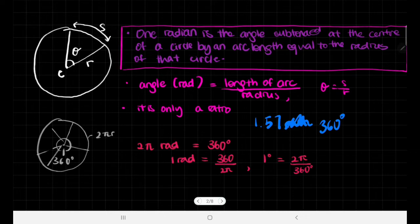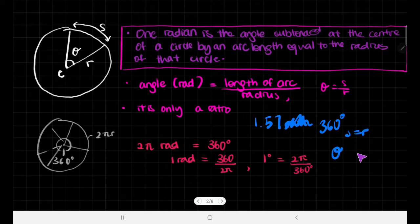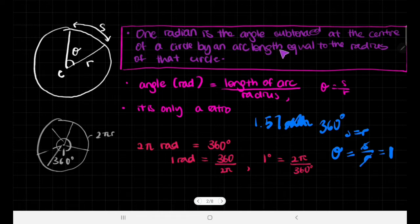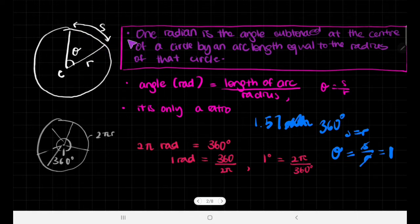To define it: imagine there is a certain arc, and the arc length is exactly the same as the radius of the circle. That means s equals r. So the angle in radians is s divided by r, and since they're equal we can cancel them out, giving us 1 radian. So the angle subtended at the center of a circle by an arc length equal to the radius of that circle gives us 1 radian.